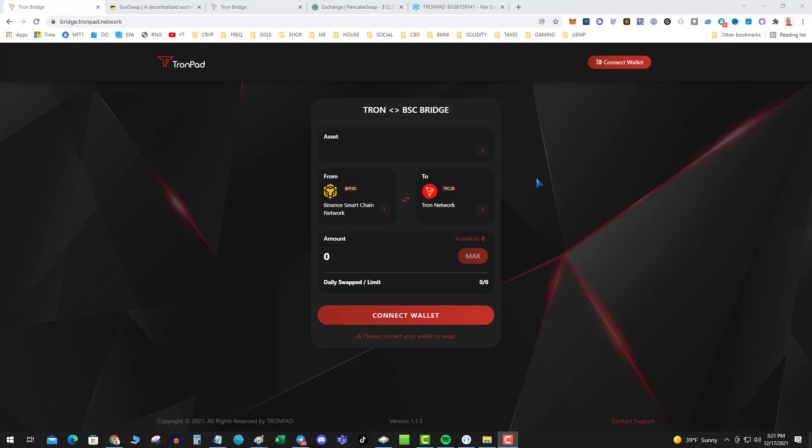some Tron dApps like Theoflow or whatever shrimp farm and you want to move some of those divs over to the Binance Smart Chain side, you can use the TronPad bridge. Works pretty well. I tested it a little bit ago, so let's get into it.